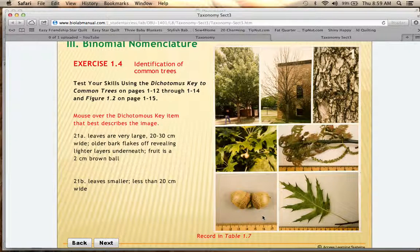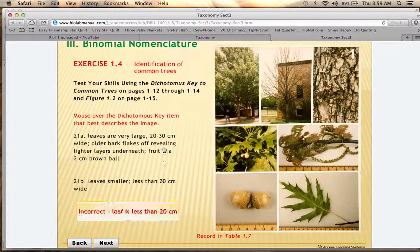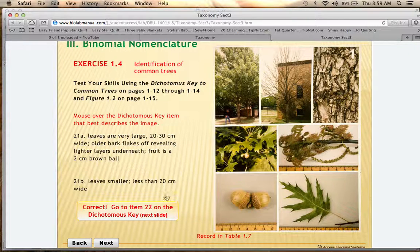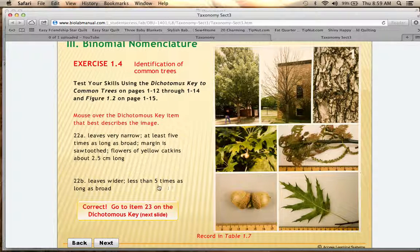Item 21 describes the leaf size specifically: less than 20 centimeters wide versus 20 to 30 centimeters wide. There's also a description of the bark — older bark flakes off revealing lighter layers underneath. Measuring with the ruler, the leaf is less than 20 centimeters, so 21A is not correct and 21B is correct, leading you to item 22. At step 22, option 22A is that the leaves are narrow — at least five times as long as they are broad. This leaf is clearly not five times longer than it is broad, so 22B — leaves are wider — is correct, and you go to item 23.